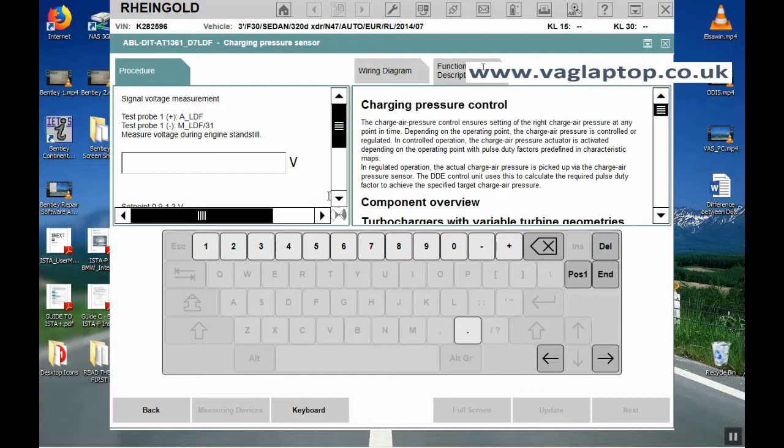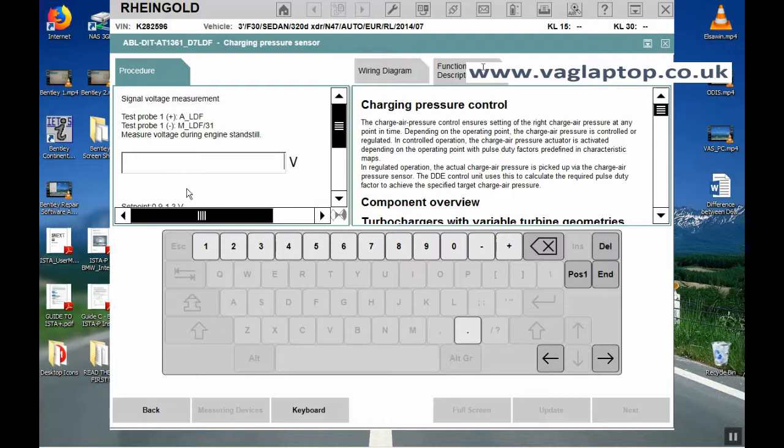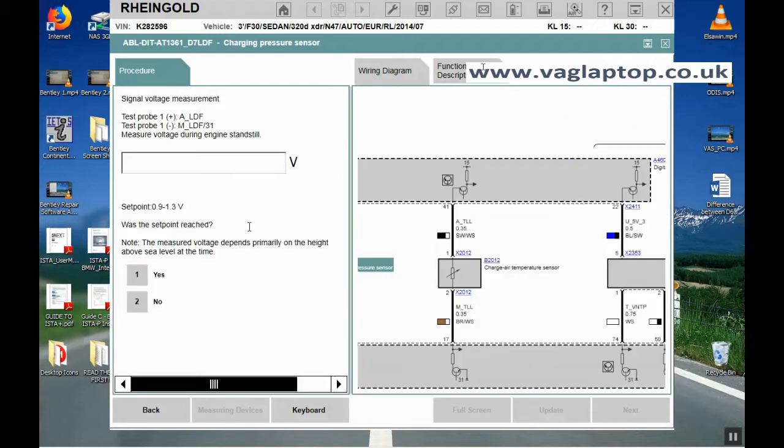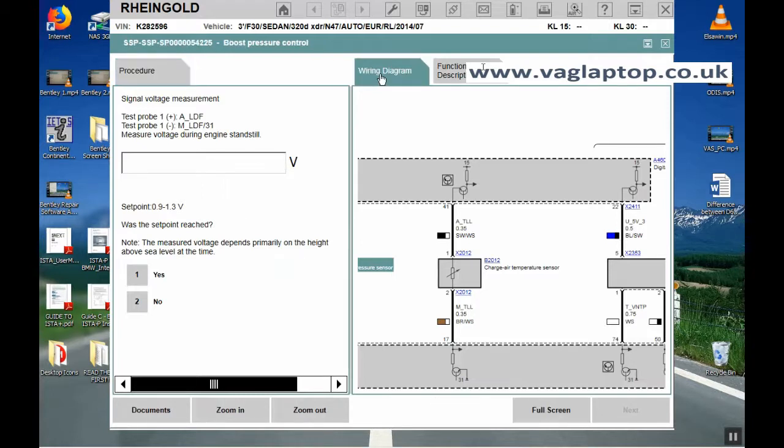Procedure now, signal voltage measurement. It's telling you what to probe, those points that I showed you, the one on the electrical wiring diagram, and you just want you to punch in what the voltages are. You've got the pop-up keyboard here that you can use. The beauty about the pop-up keyboard is that it only allows you to press keys that are relevant, so you can't accidentally press something that isn't allowed. It's getting you to test probe those two locations, ALDF and MLDF 31. Click on the wiring diagram.